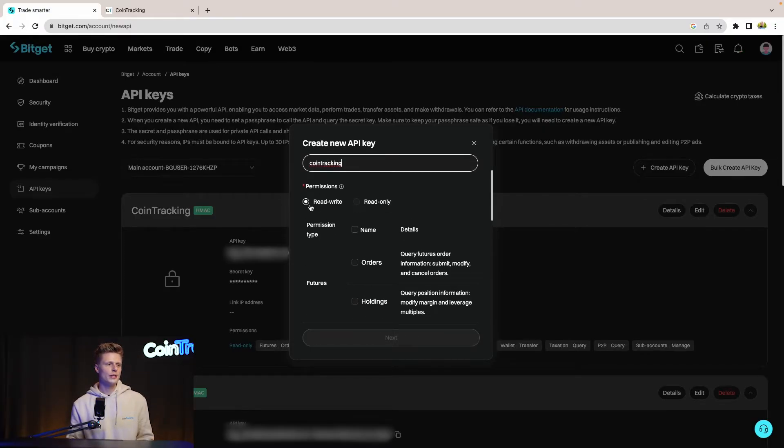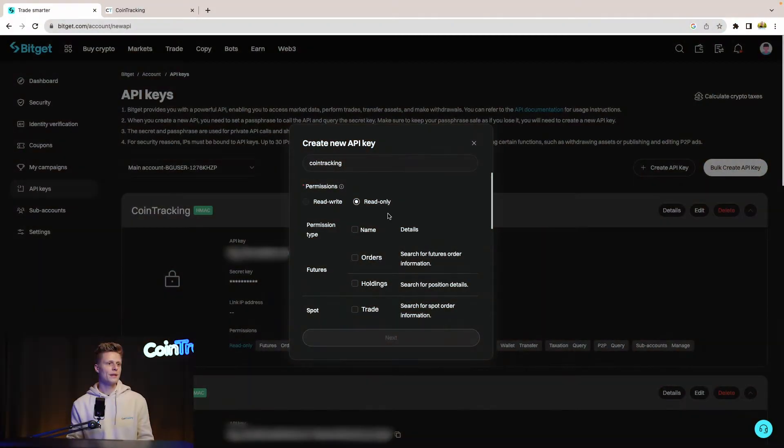For permissions, give only read-only access if you're importing to a portfolio tracker like CoinTracking — we only need to read your transactions, not trade on your behalf. If you're using a bot, you'll need write permission so it can buy, sell, and move your crypto. Be extra careful with who you share this API key, because the wrong person could lose all your funds.